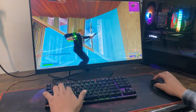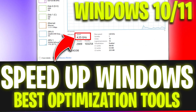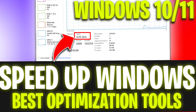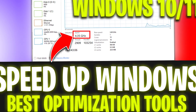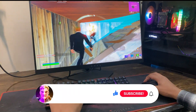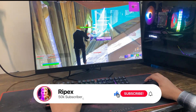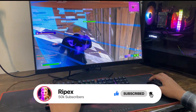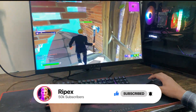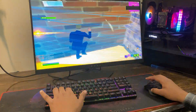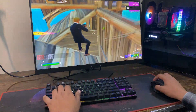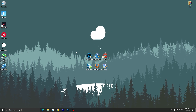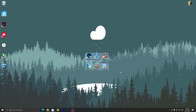In today's video I'm gonna show you how to speed up your Windows for gaming and performance in 2023 by using some best optimization tools. If you are getting low FPS and lagginess on your Windows, I'm gonna show you how you can fix it. Let's get started — in the first step you have to download all the optimization tools on your Windows.